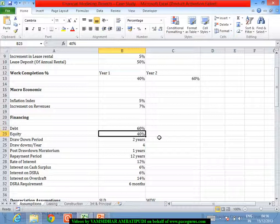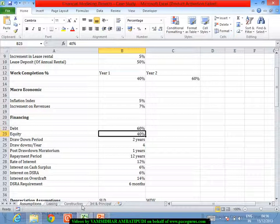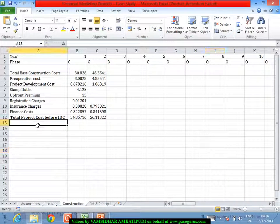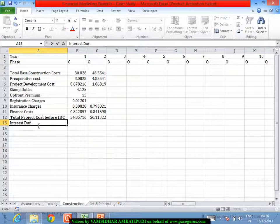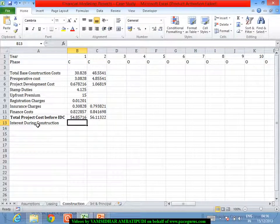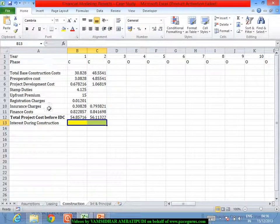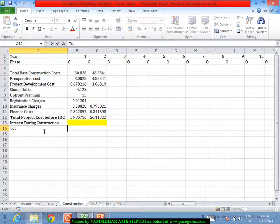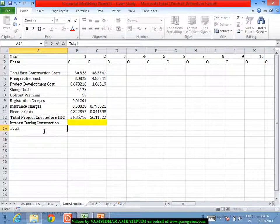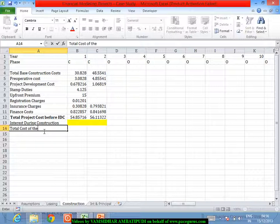To address that, this is the cost of the project before IDC. Then I will also add the interest during the construction period, whatever it is - this is what I have to get. Assuming that these two are the interest during construction period, I can say this is the total project cost, the total cost of the project including IDC.